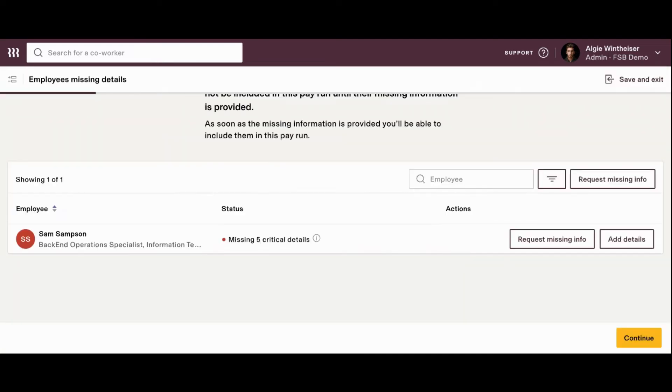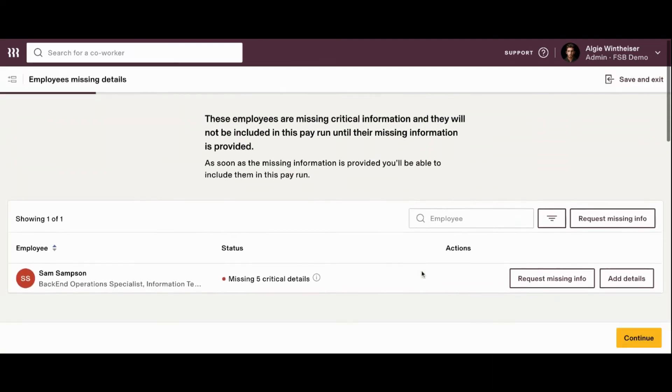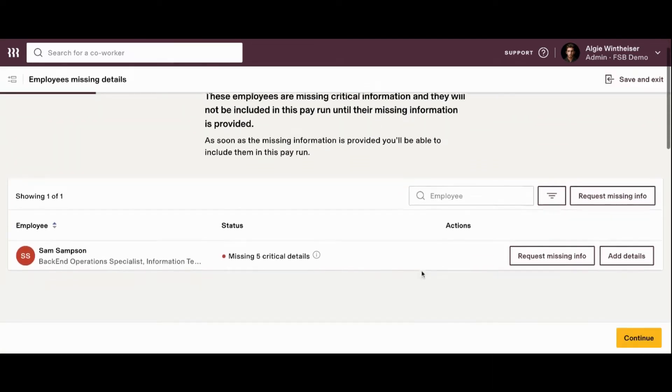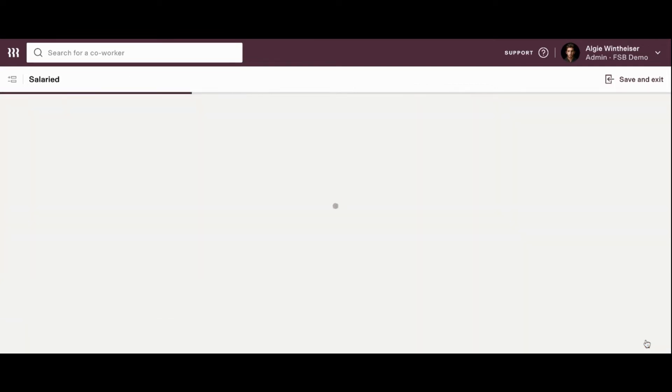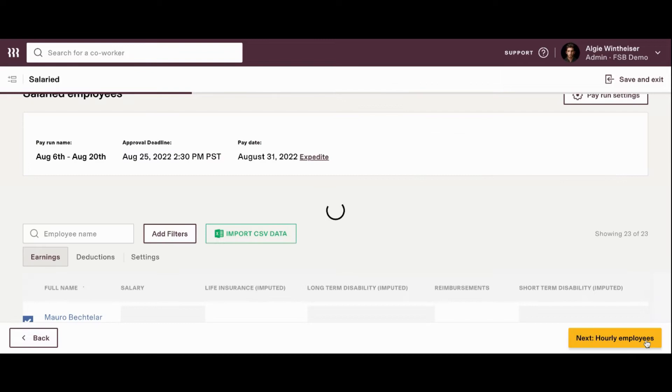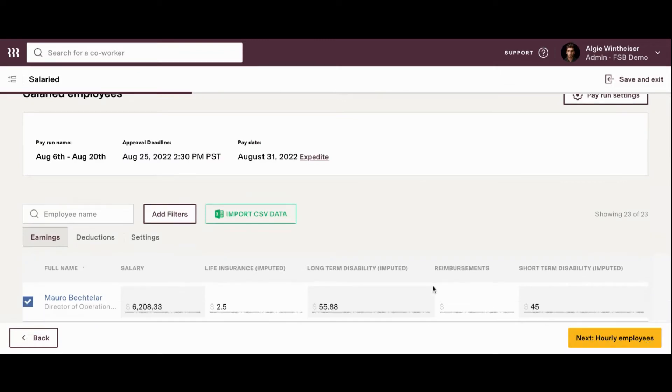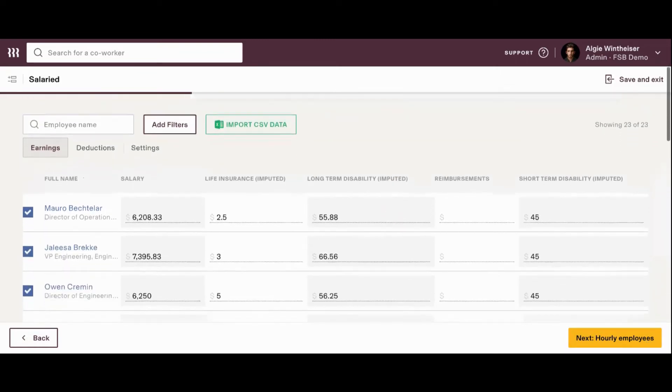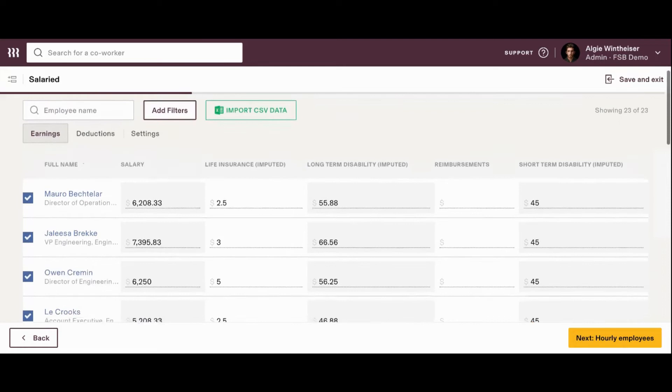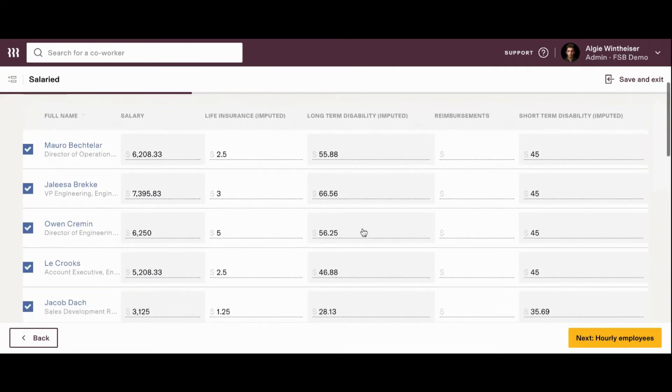And the first screen that's going to load for us are our salaried employees. So, here we're going to see the message that there are some critical issues with Sam, which we'll get to in just a second. We're going to click continue. And like I mentioned, the next thing we're going to see is our salaried employees. So, we can scroll down and anybody that's salaried, they're already going to have their salary automatically populated here.